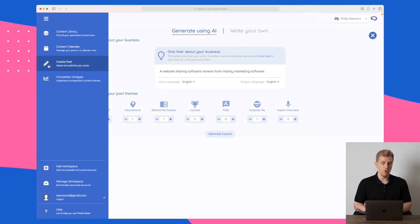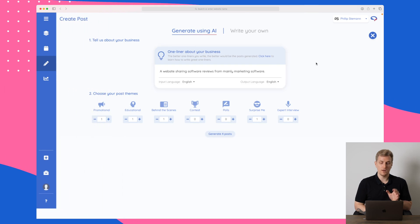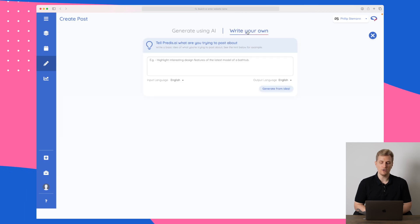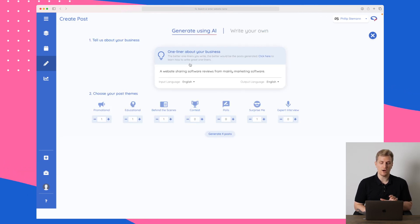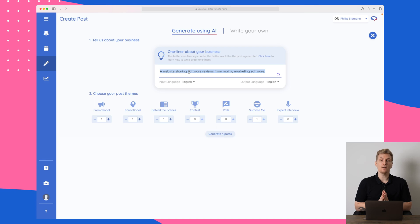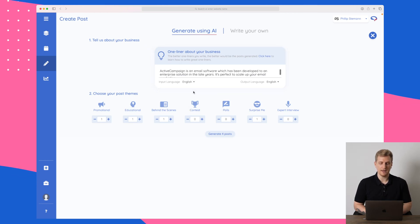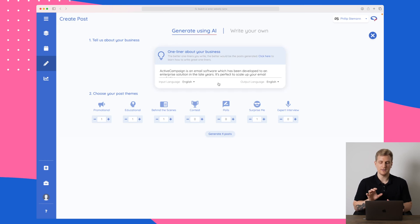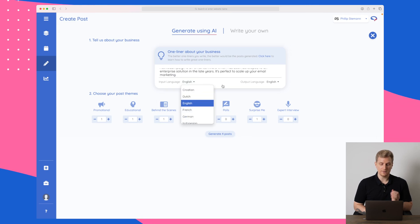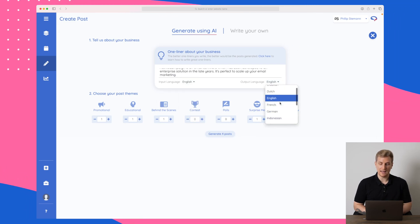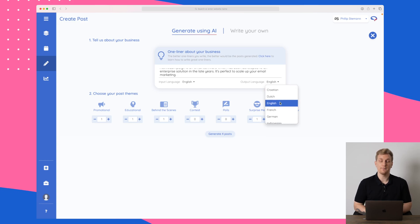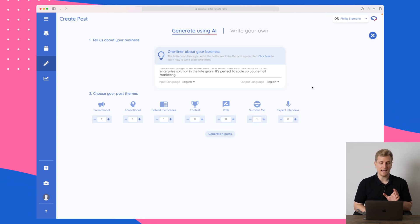Let's move over and create a completely new post. When you create a new post you can choose to generate it using AI or write it yourself. We want to try out the AI and I want to make a post about ActiveCampaign. I have written a text about ActiveCampaign — an email marketing software which has developed into an enterprise solution in recent years — along with a little more information. The input language is English and I can choose a different output language depending on how I post on my social media accounts.